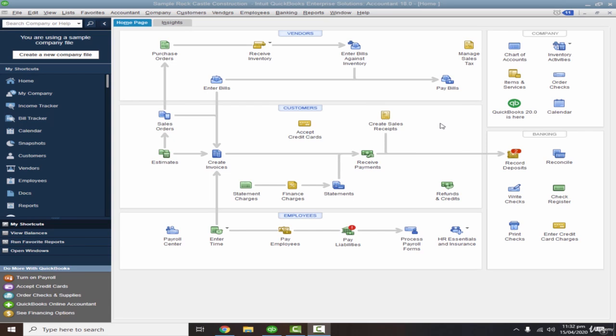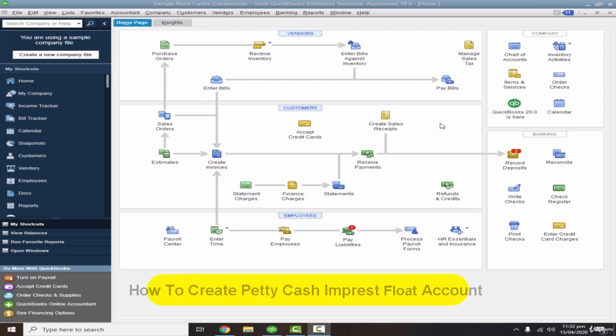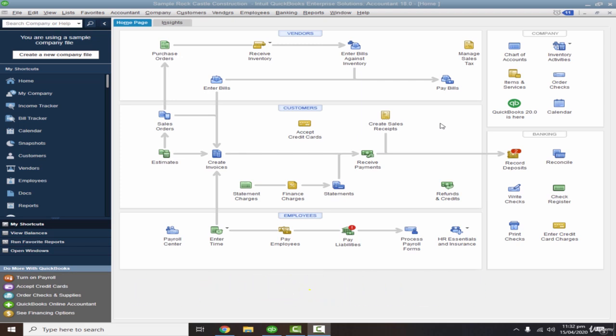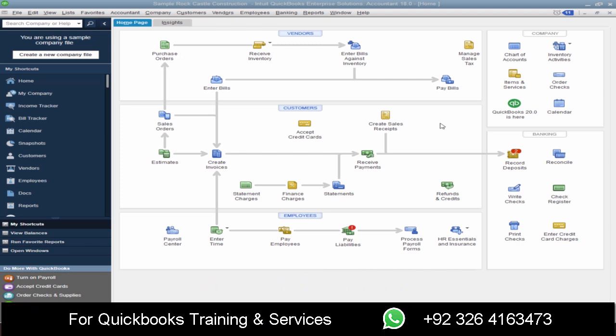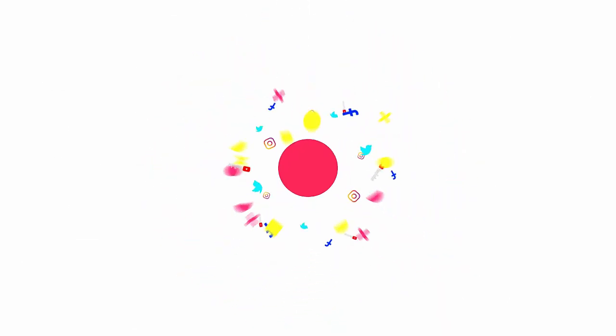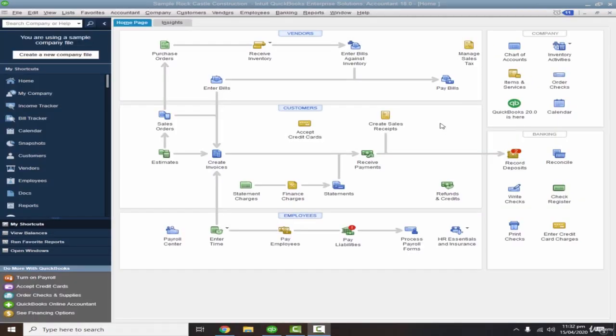Assalamu alaikum everyone, welcome back to our channel. In this video we are going to see how you can create a petty cash float account to manage your petty cash transactions. If you want to join this full course or get QuickBooks services, you can contact us on this number. Let's get started.